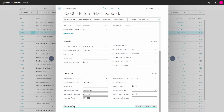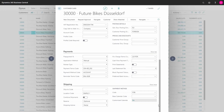And lastly, in the shipping tab, we have information about ship to codes, from where we want to ship our items and other information relating to shipping.